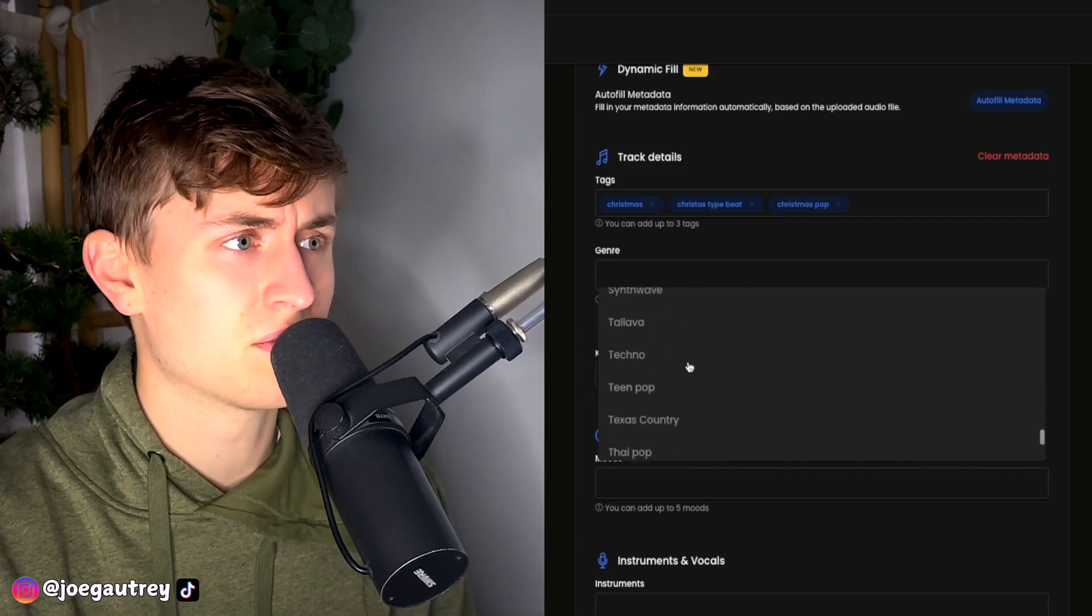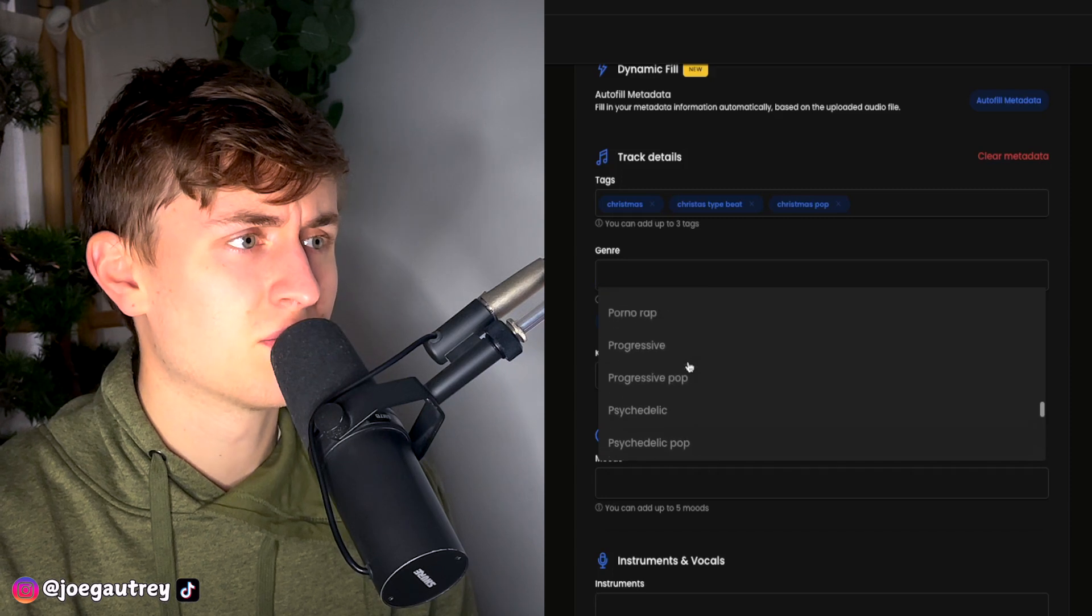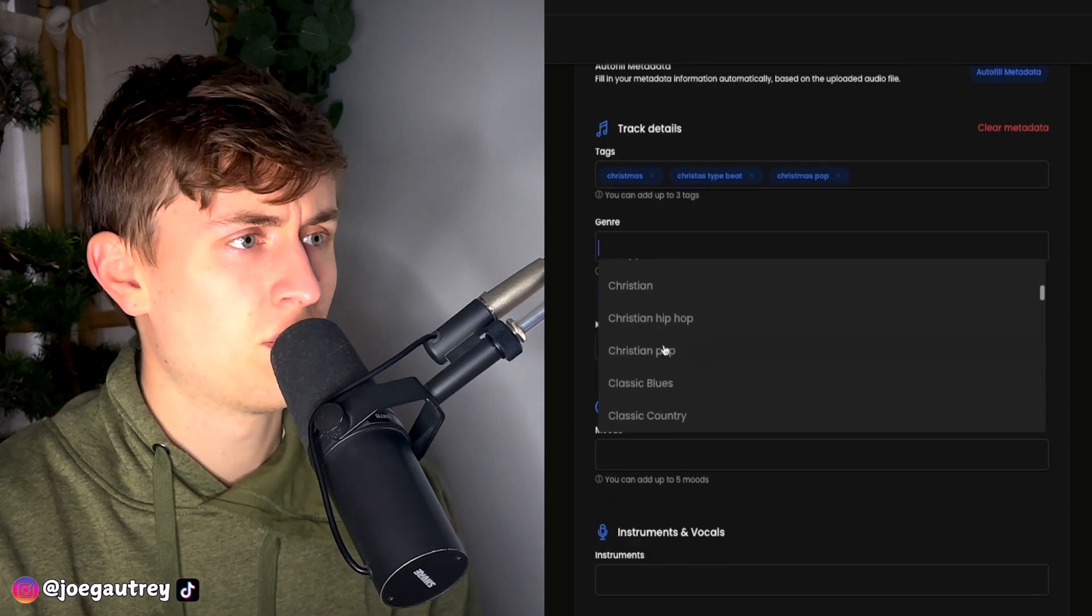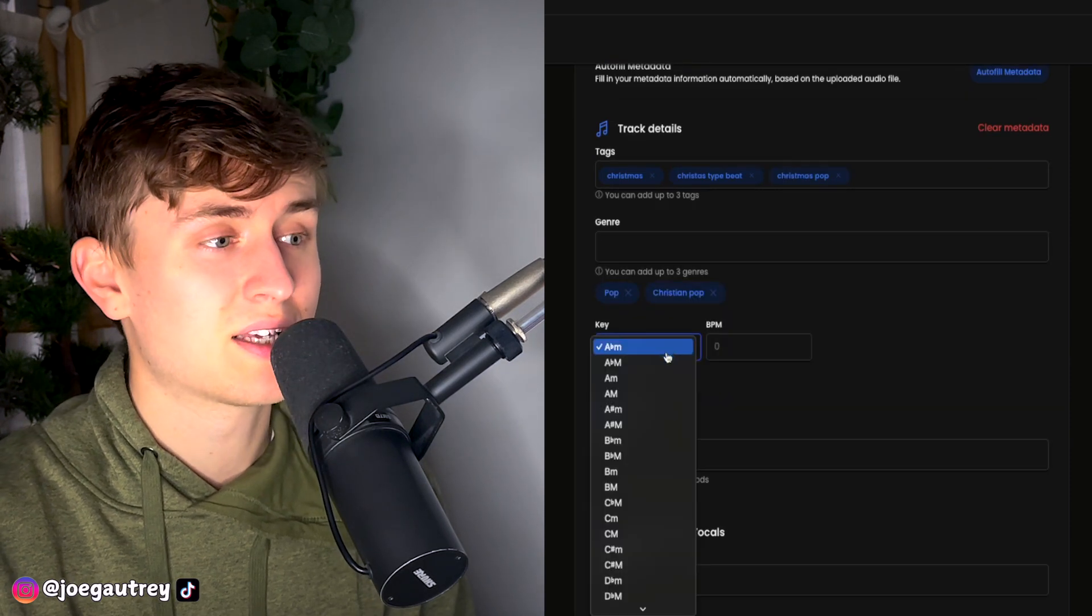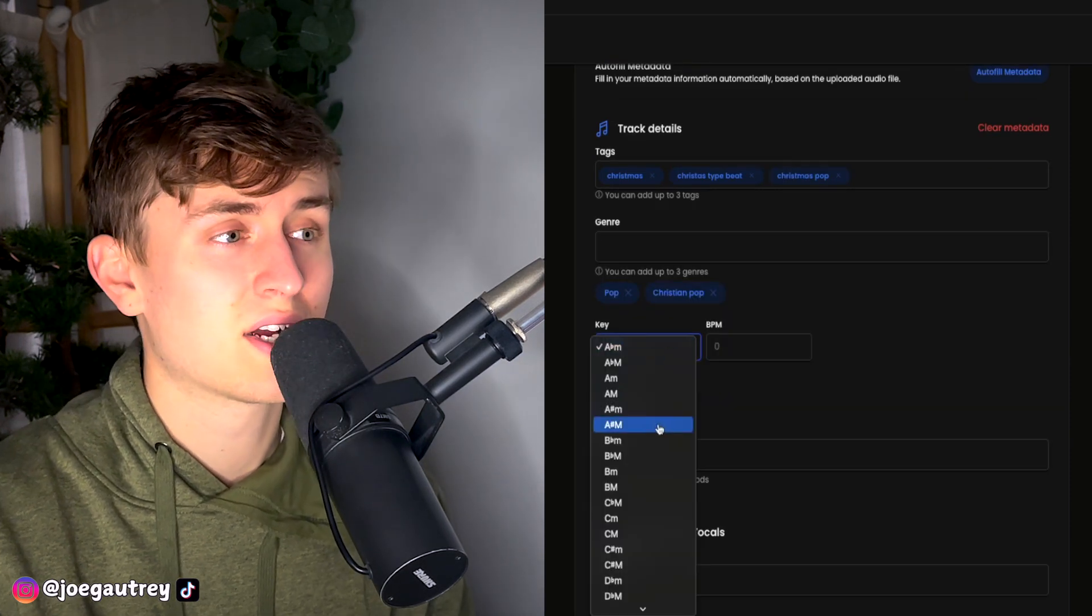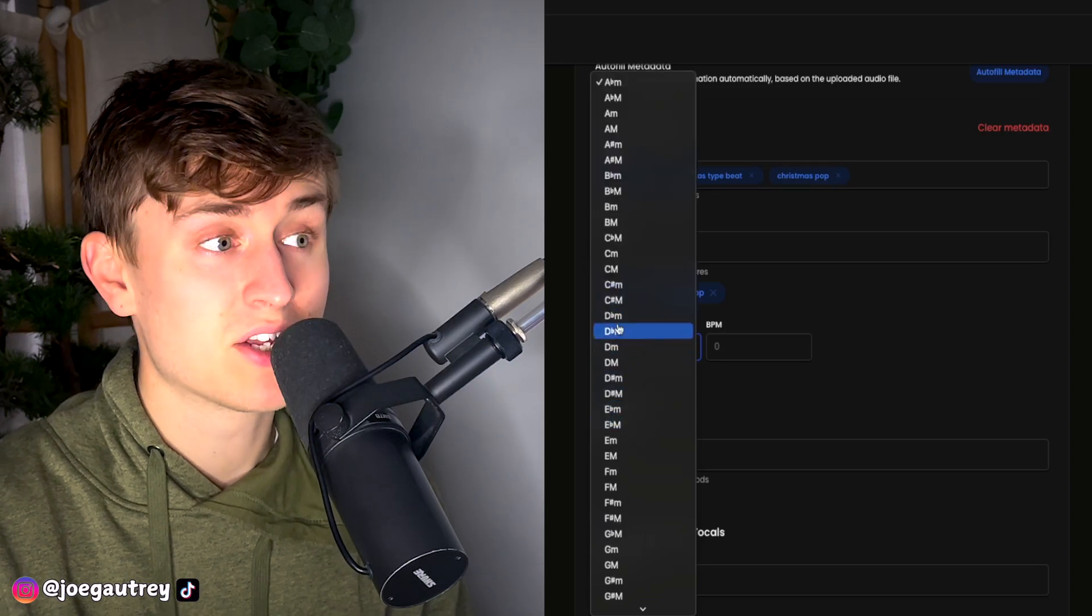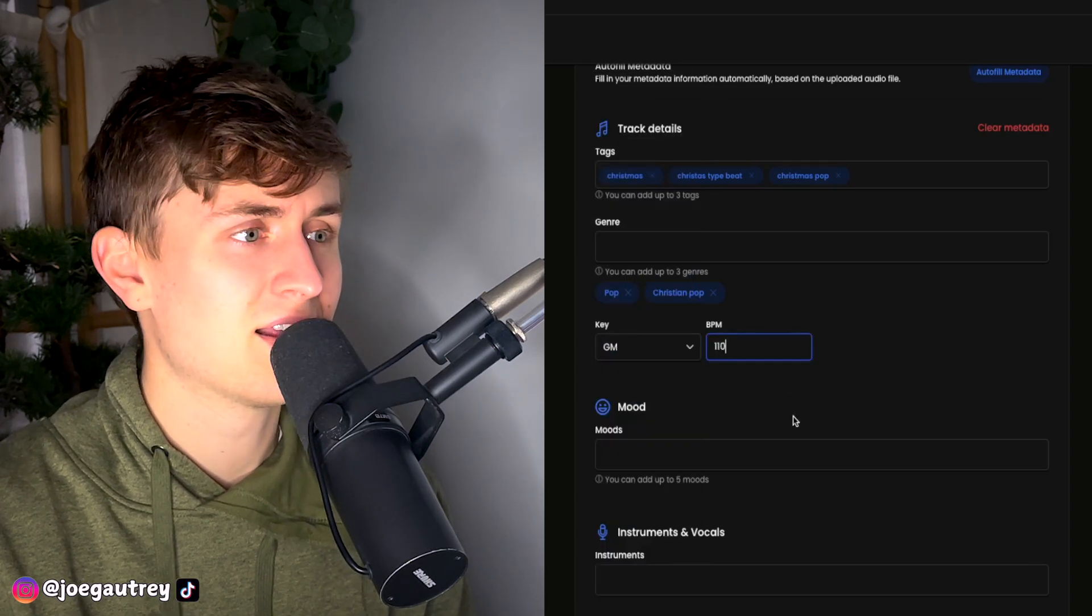Okay, let's see here. What else we got? Might take a bit of getting used to to find out where all the different genres are. We'll put Christian pop in there as well, actually. Obviously, the key of this track today is G major and the BPM is 110.